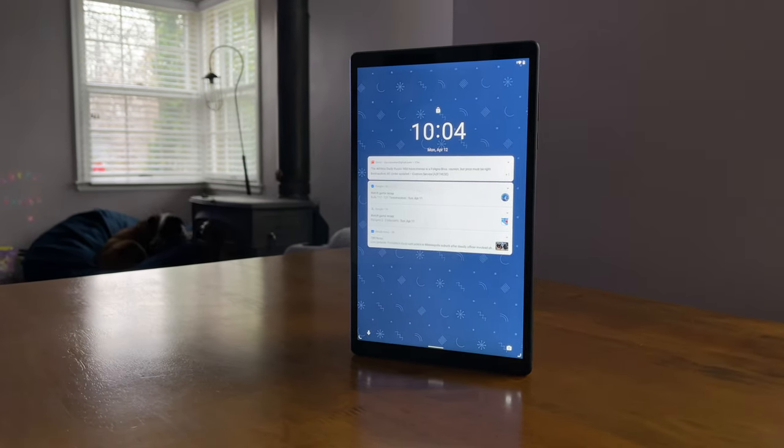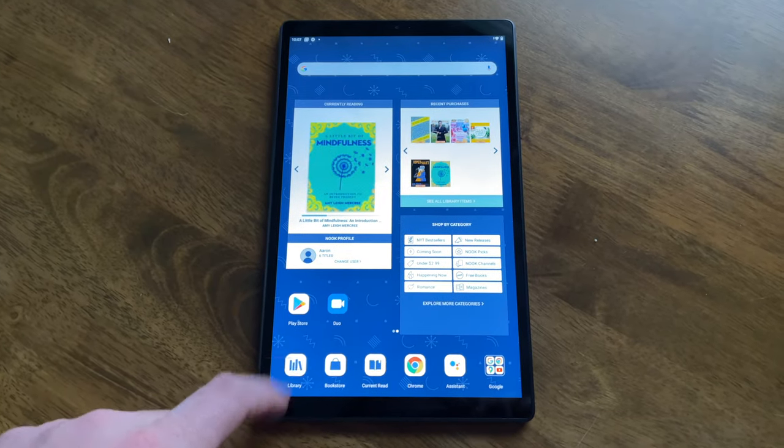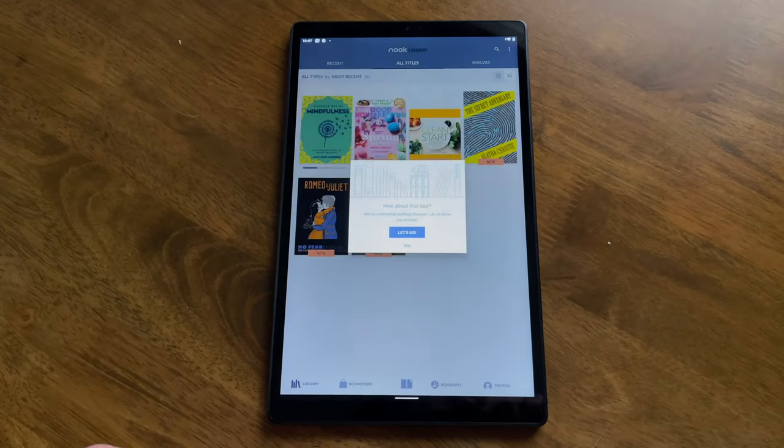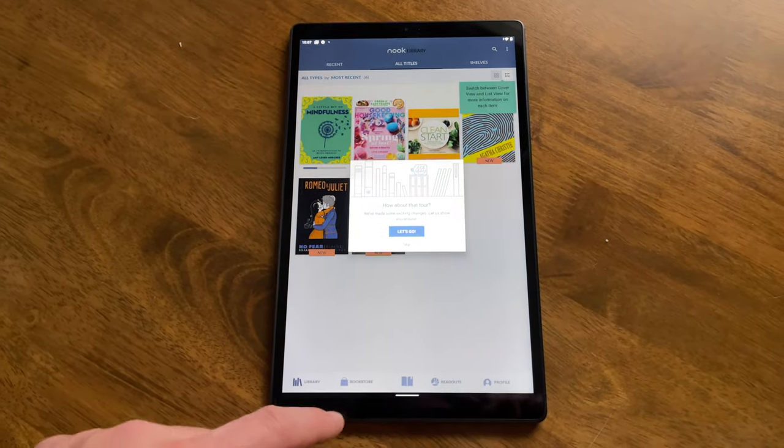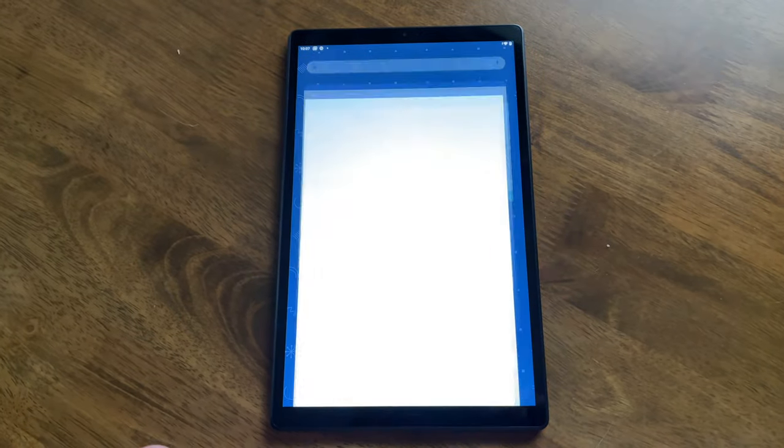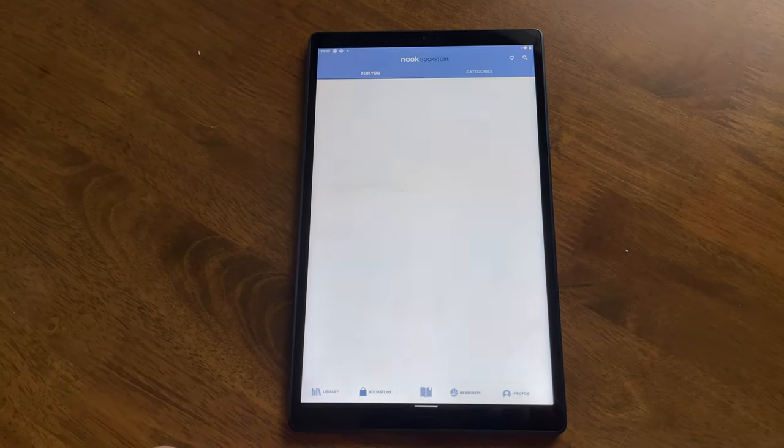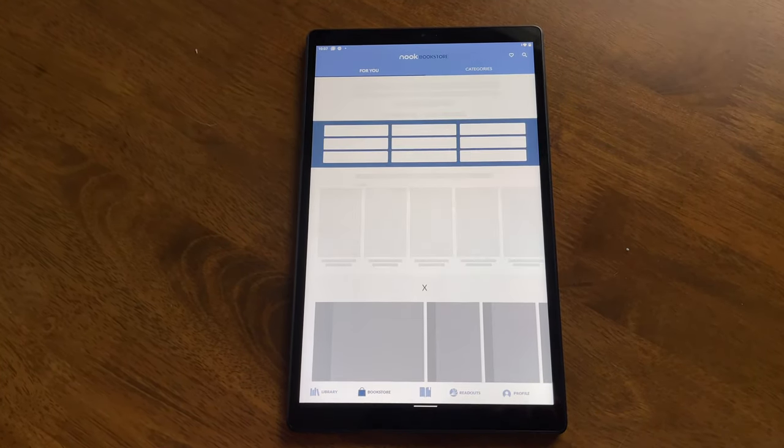So this is preloaded with the Nook app, obviously, but also the currently reading widget, a library widget, a shopping widget, and a little bit more. And then it also has a Nook-themed wallpaper.